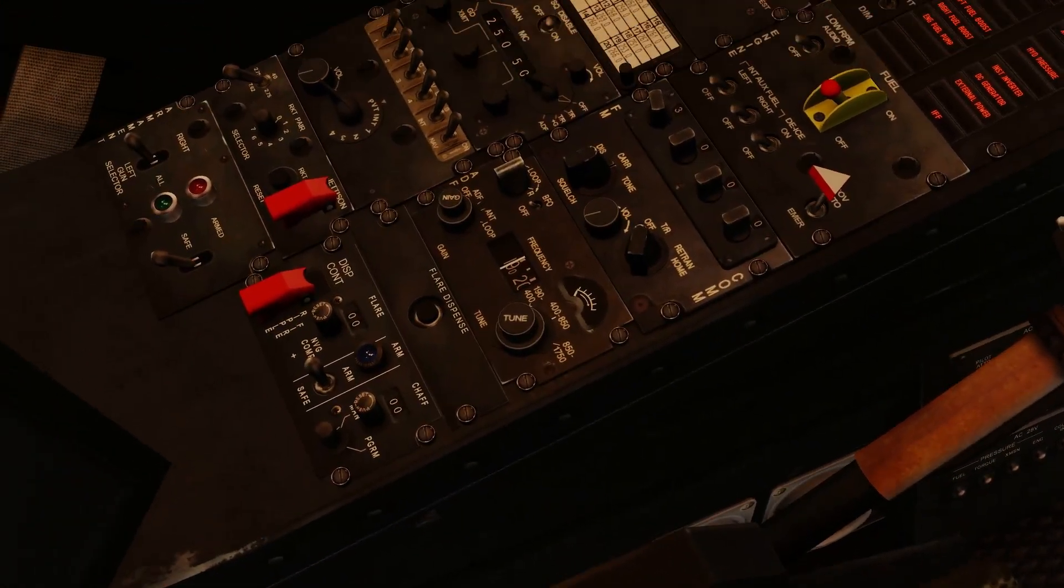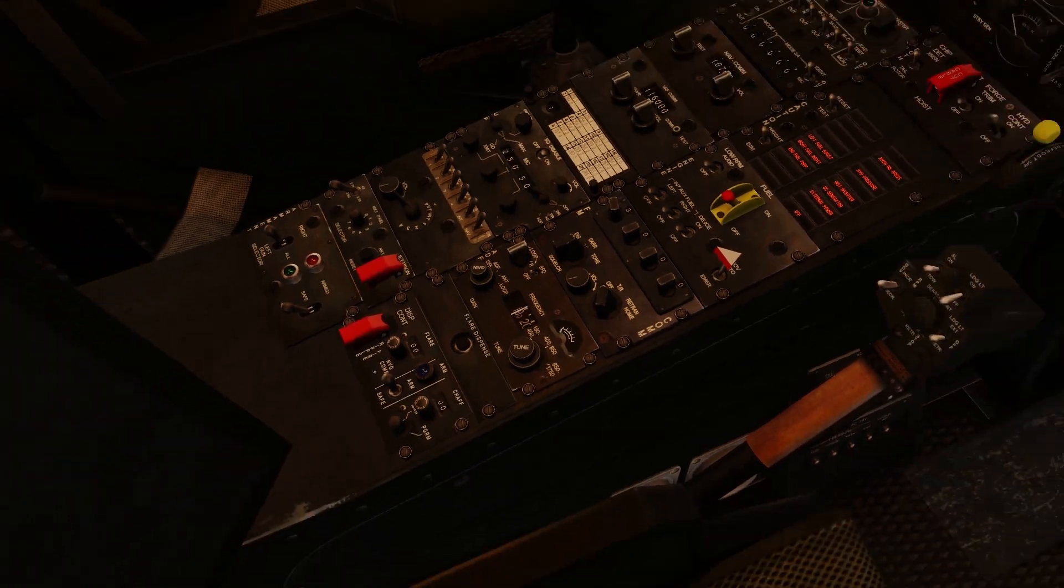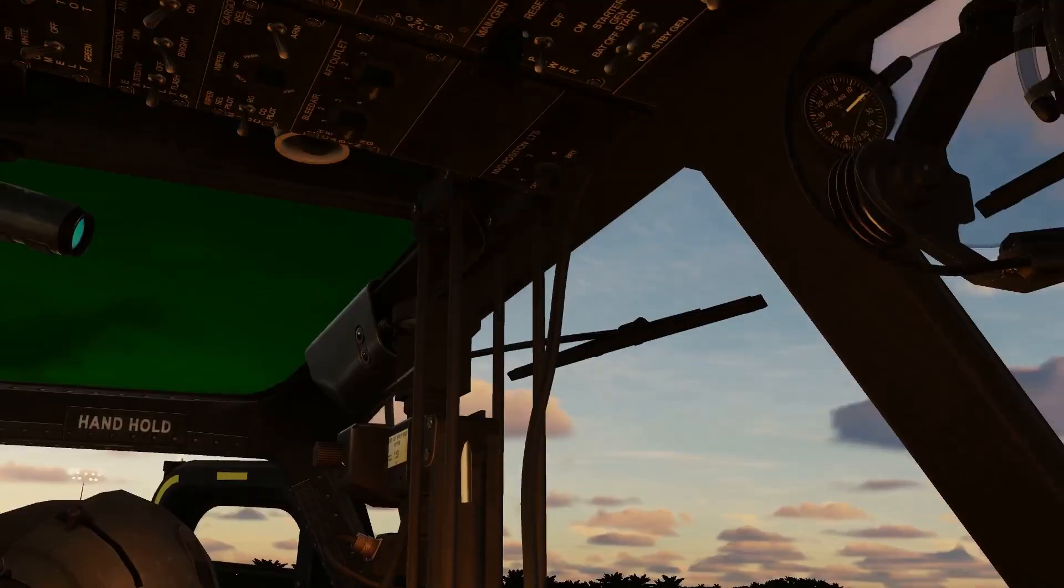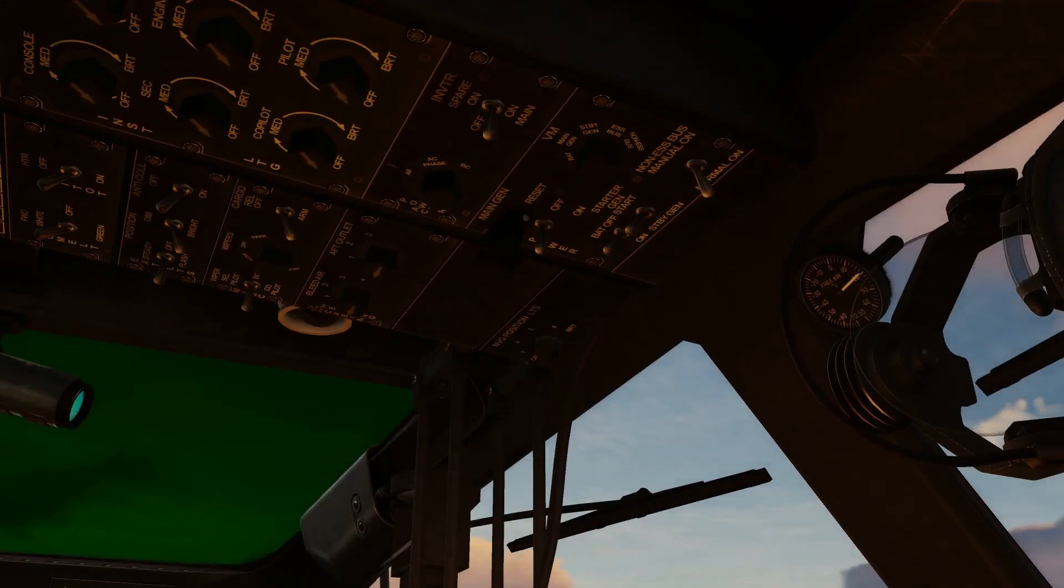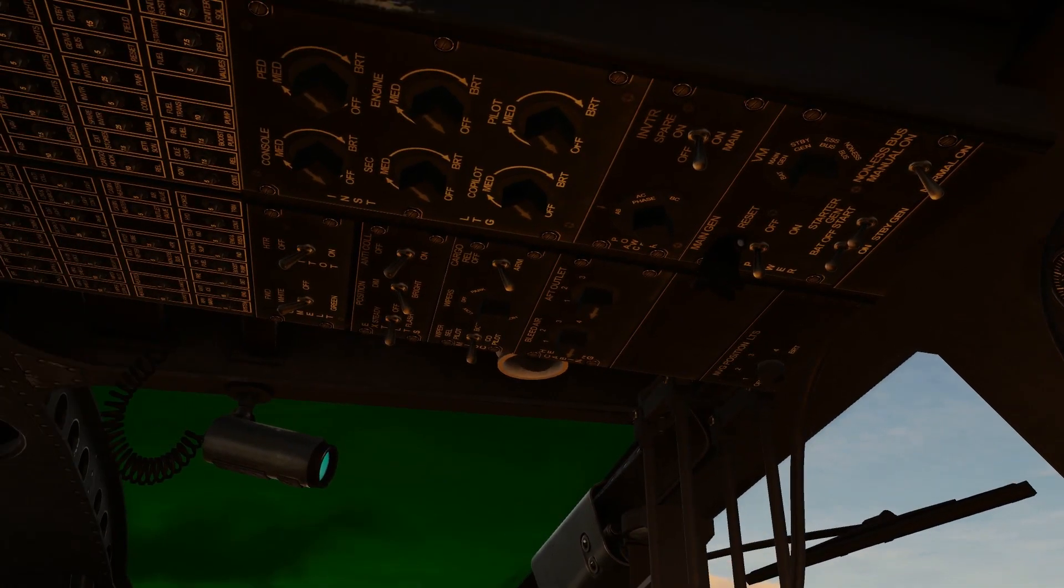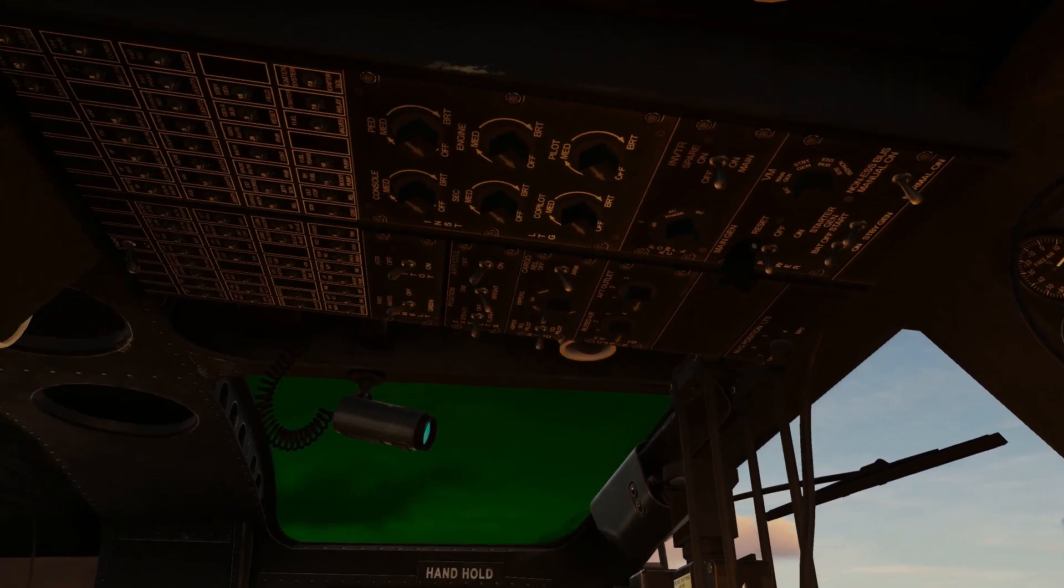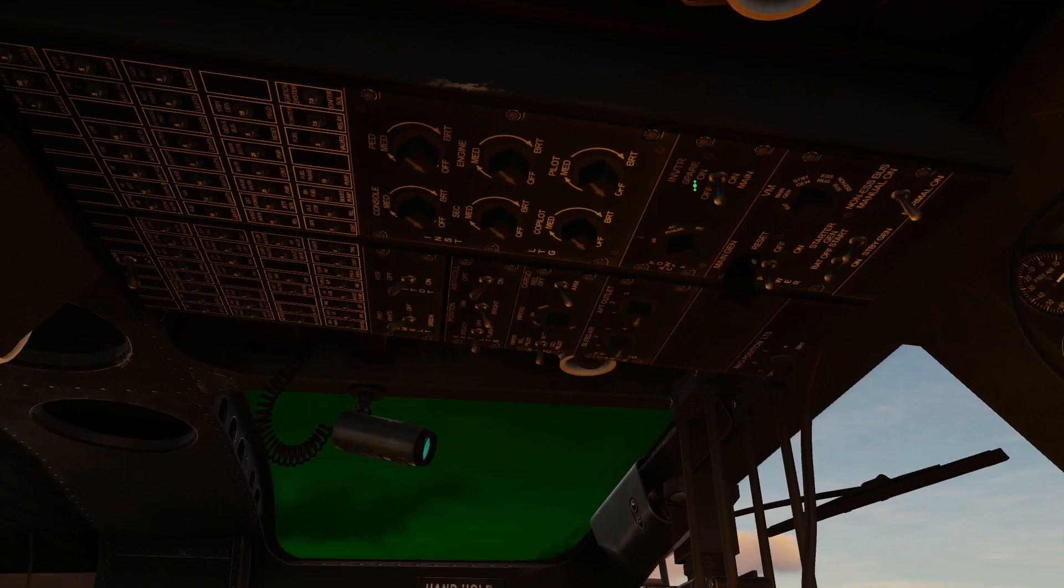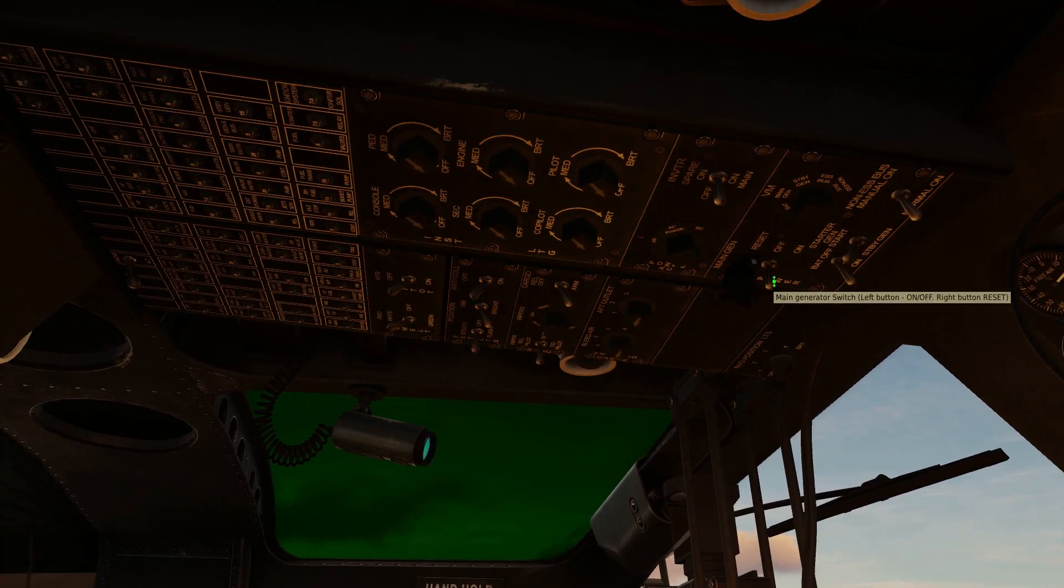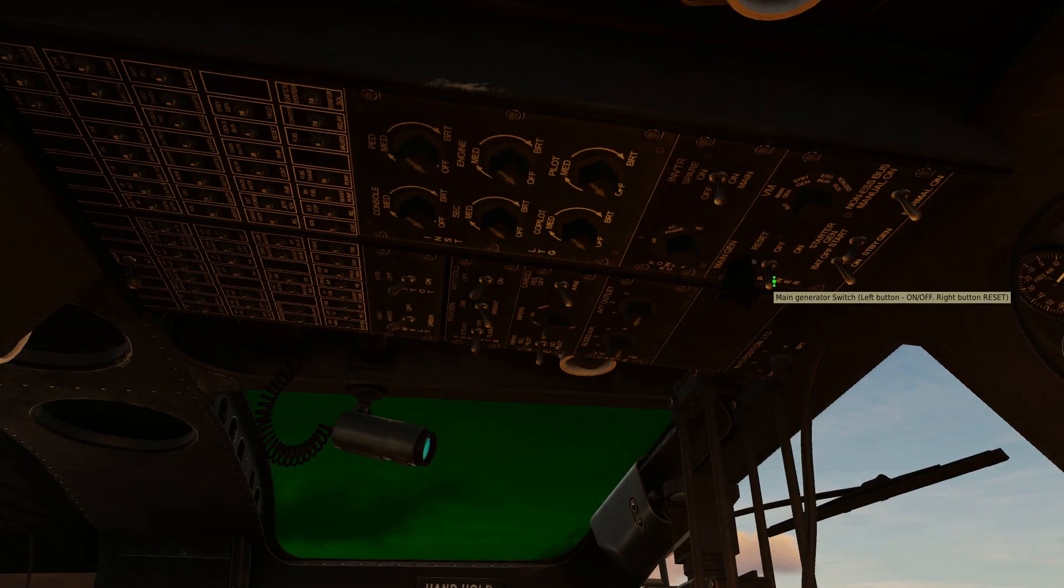And we want to go up here, and we want to adjust our lighting so we can actually see. First off, we want to go to battery on, main generator to on, AC phase to set our voltmeter to AC phase.